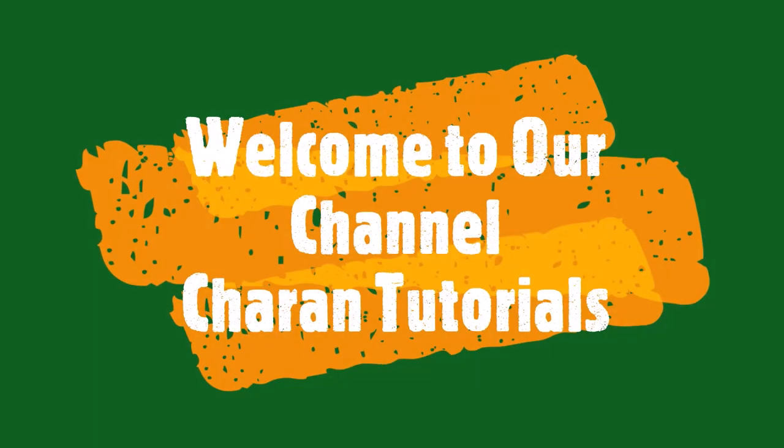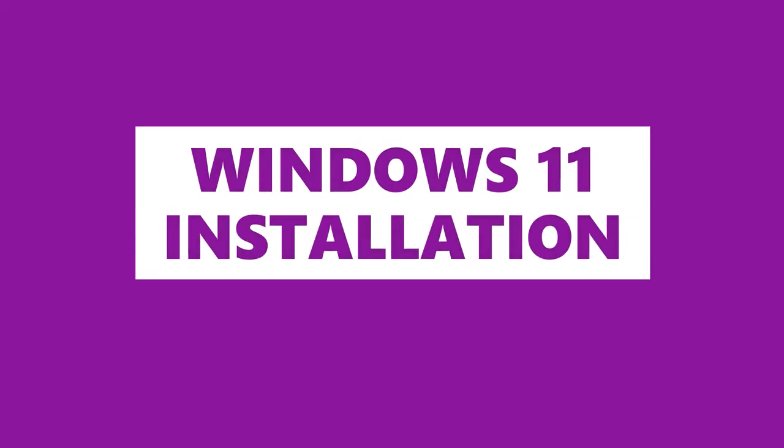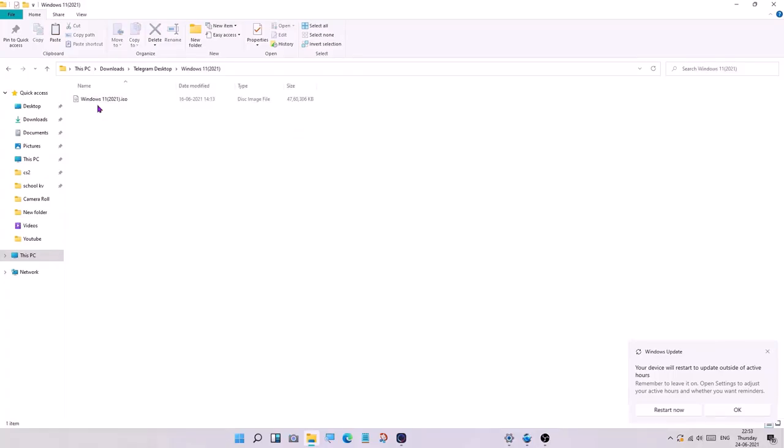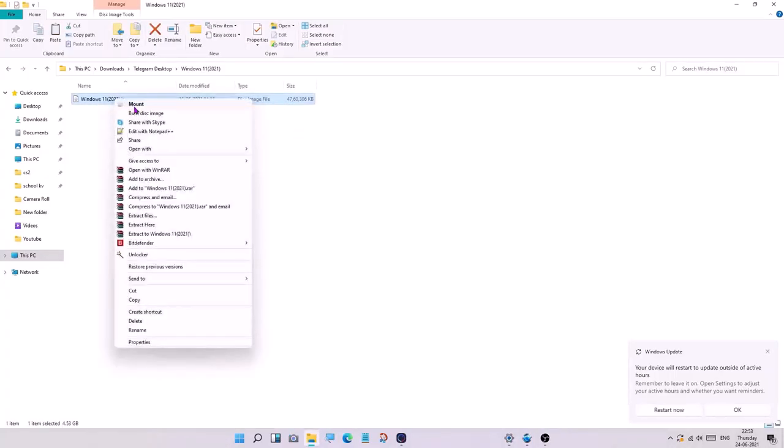Hi friends, I am going to download the Windows 11 ISO, mount it, and open the executable file.